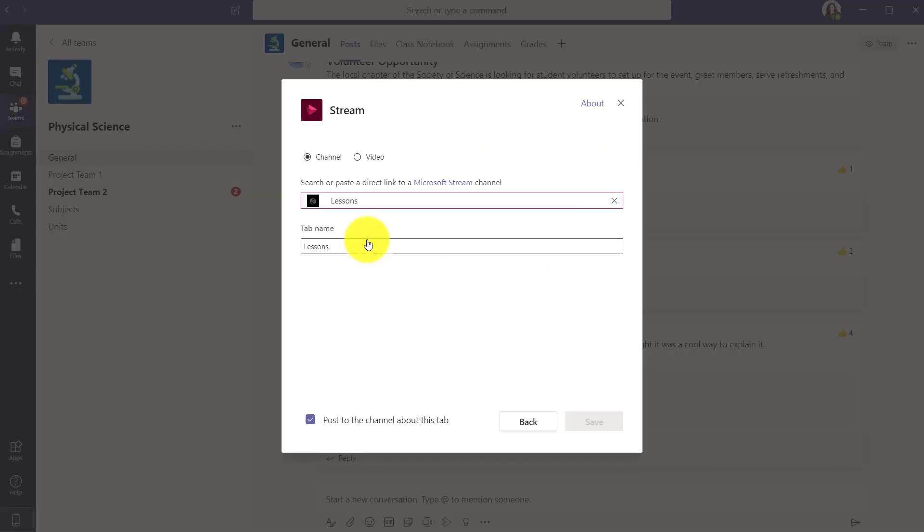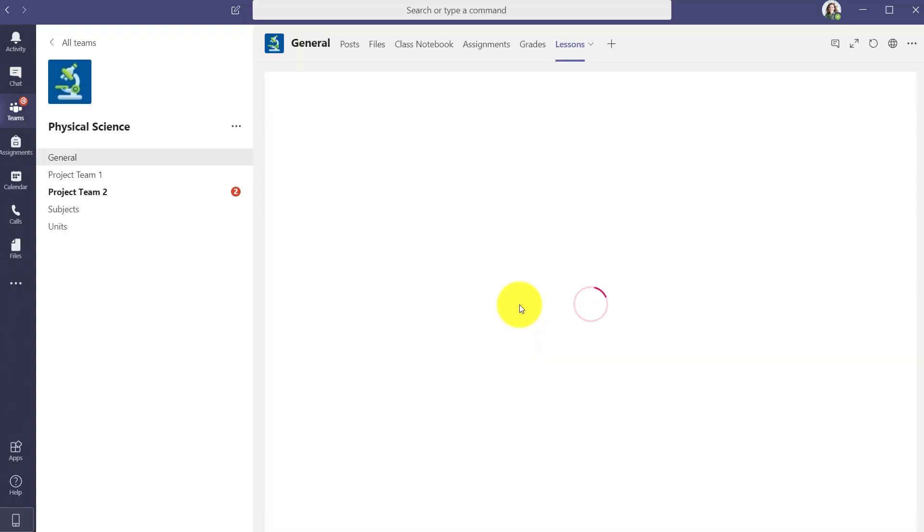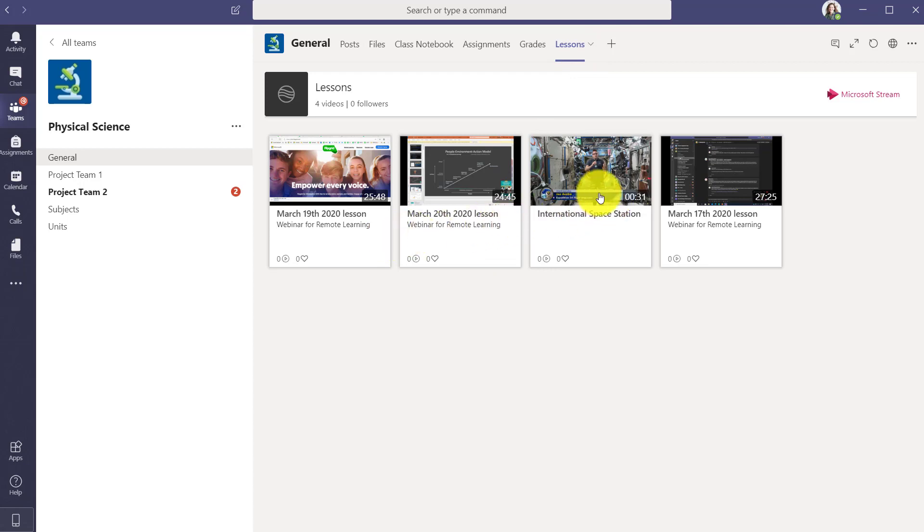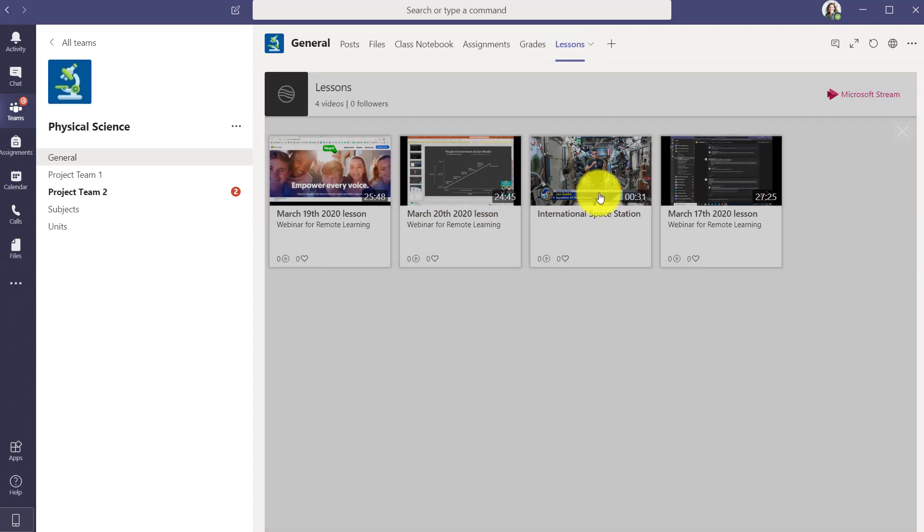And here we are, lessons, and I'll click save. So here you can see now the lessons is pinned at the top, that channel from Stream, and I can go and choose any of these videos and watch one. Any student can come in and do this.